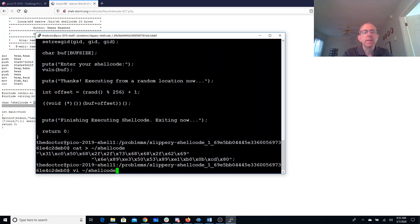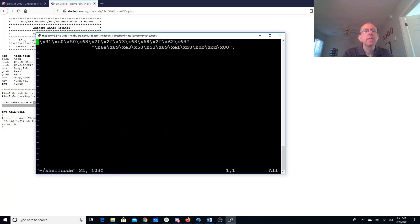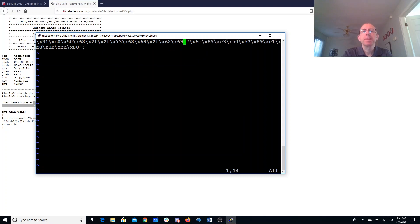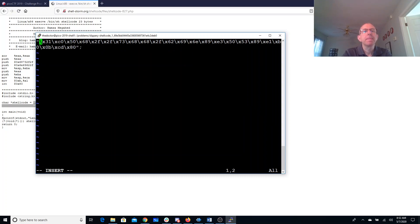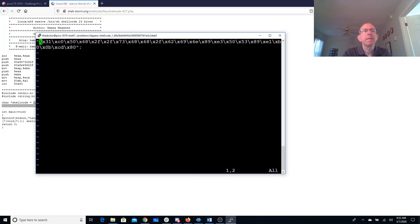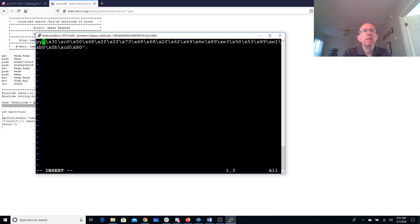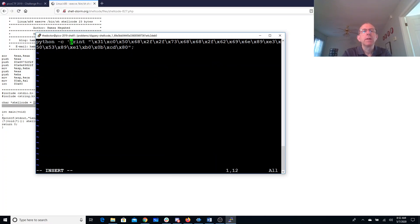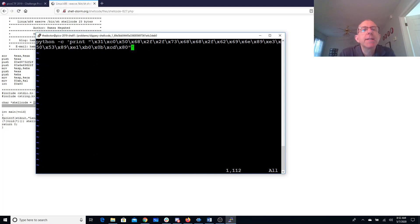Let's get rid of the extra stuff. So we'll create a little Python program that prints this out.